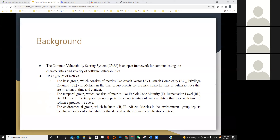The next group of CVSS is the temporal group, which consists of metrics like exploit code maturity and remediation level. Metrics in the temporal group depict the characteristics of vulnerabilities that vary with time across the software product life cycle. The third group is called the environment group, which includes metrics such as CR, IR, and AR. Metrics in this group depict the characteristics of vulnerabilities that depend on the software's application context.